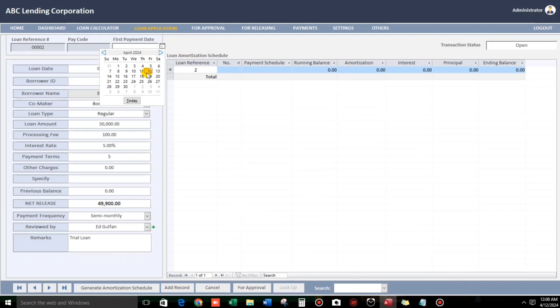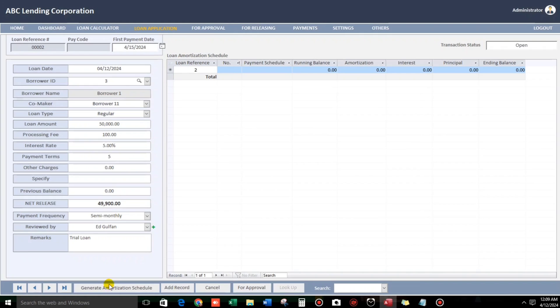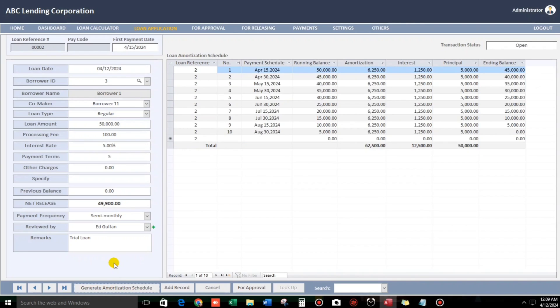Because, there are borrowers that they wanted to pay earlier. So, or according to their convenience. Or, I don't know. So, for example, 15. First payment date, 15. Then generate. Okay. Here we go.